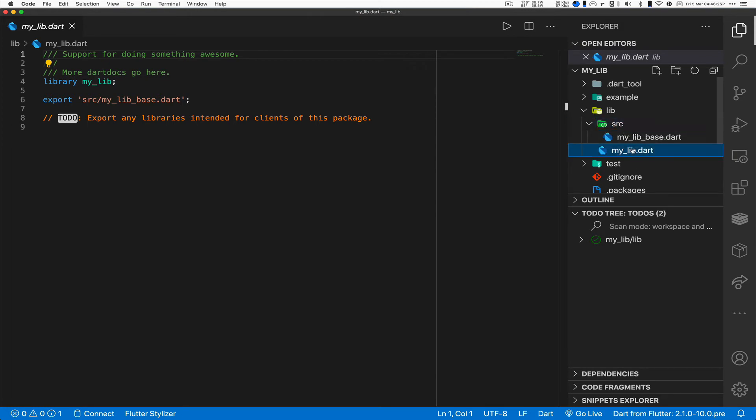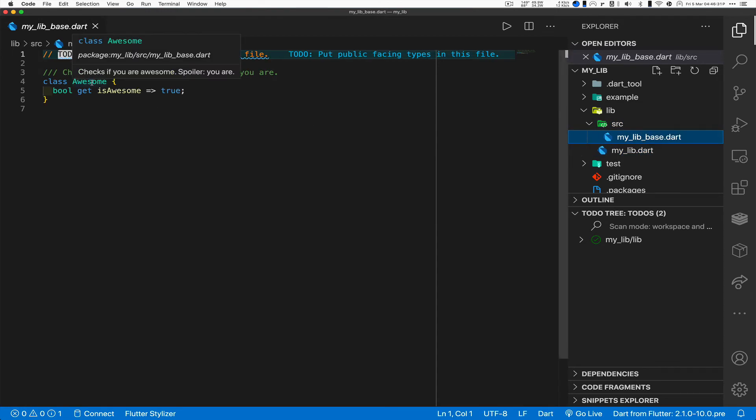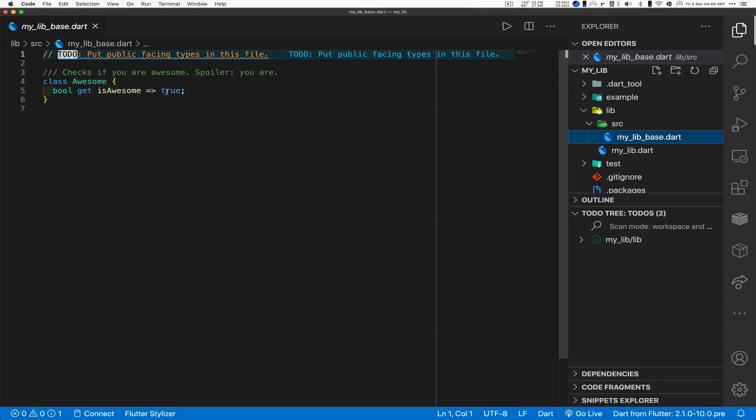We go into the source code here. MyLib, this is the important part. No, MyLib base is actually the important part because this is where we define the class awesome. And that's what we're going to call from the new code. Okay, so that's the library we're pulling in.